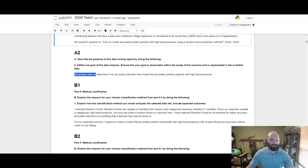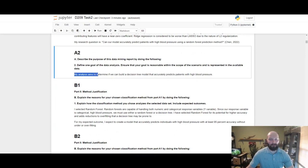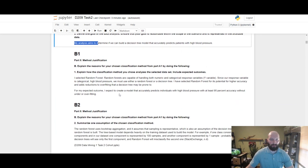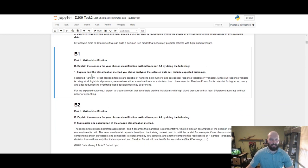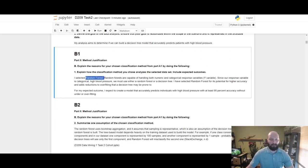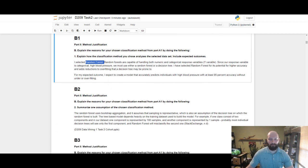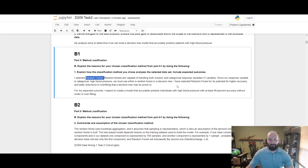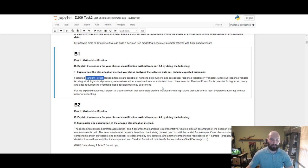My goal of this analysis aims to determine if we can build a decision tree model that accurately predicts patients with high blood pressure. Explaining how the classification I chose analyzes the selected data set: I selected random forest because of its capability of utilizing a categorical y variable response variable.